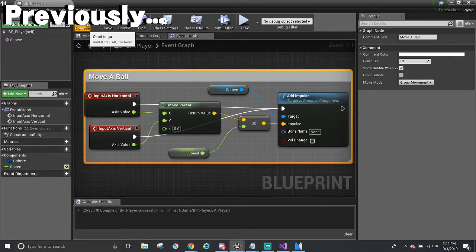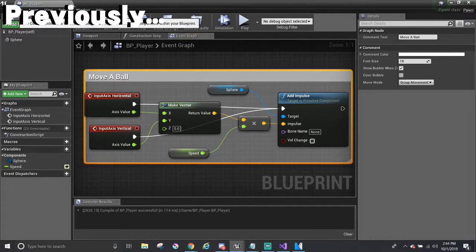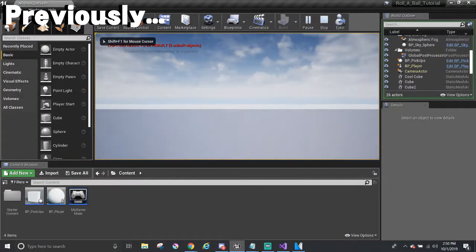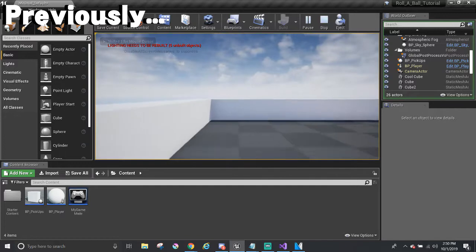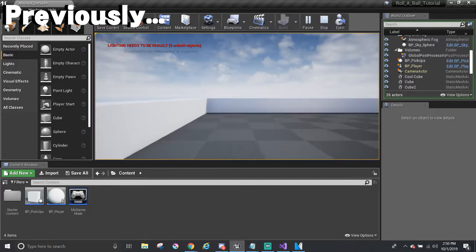In the last part, we created our player and managed to move around. However, we can't see the actual ball, so let's fix that.